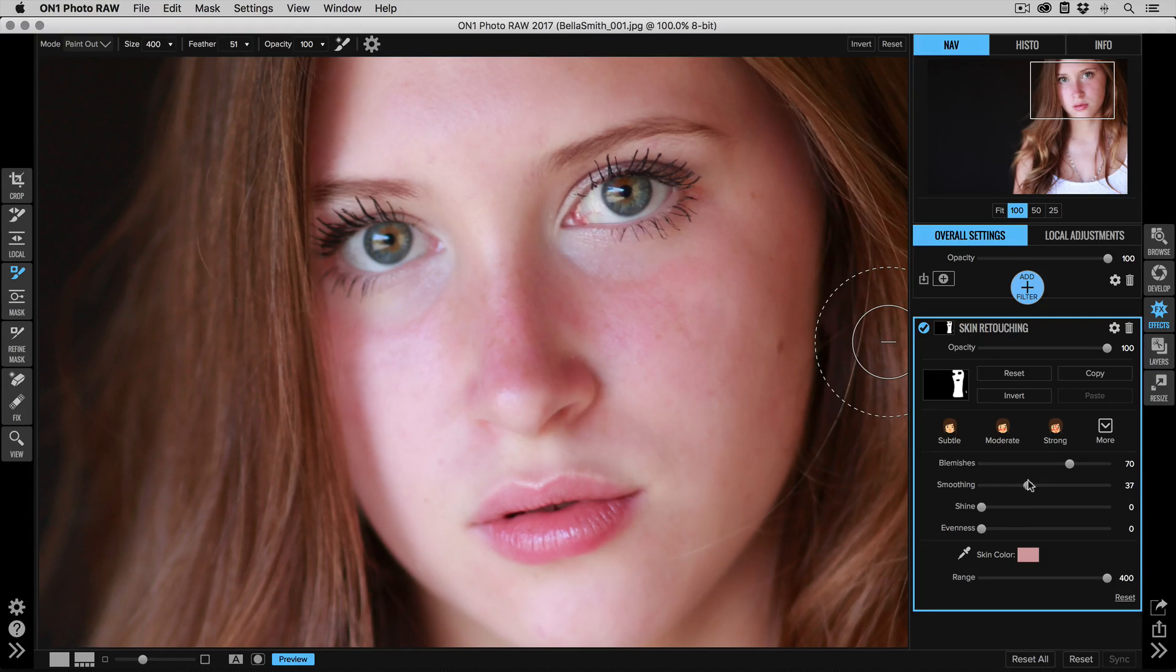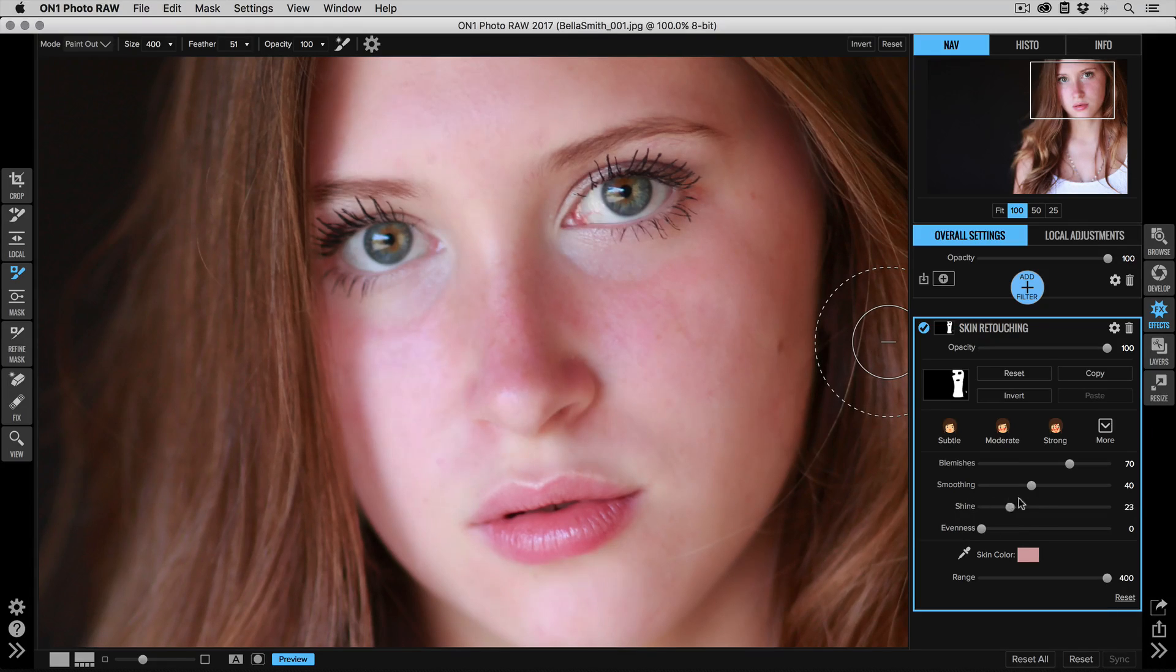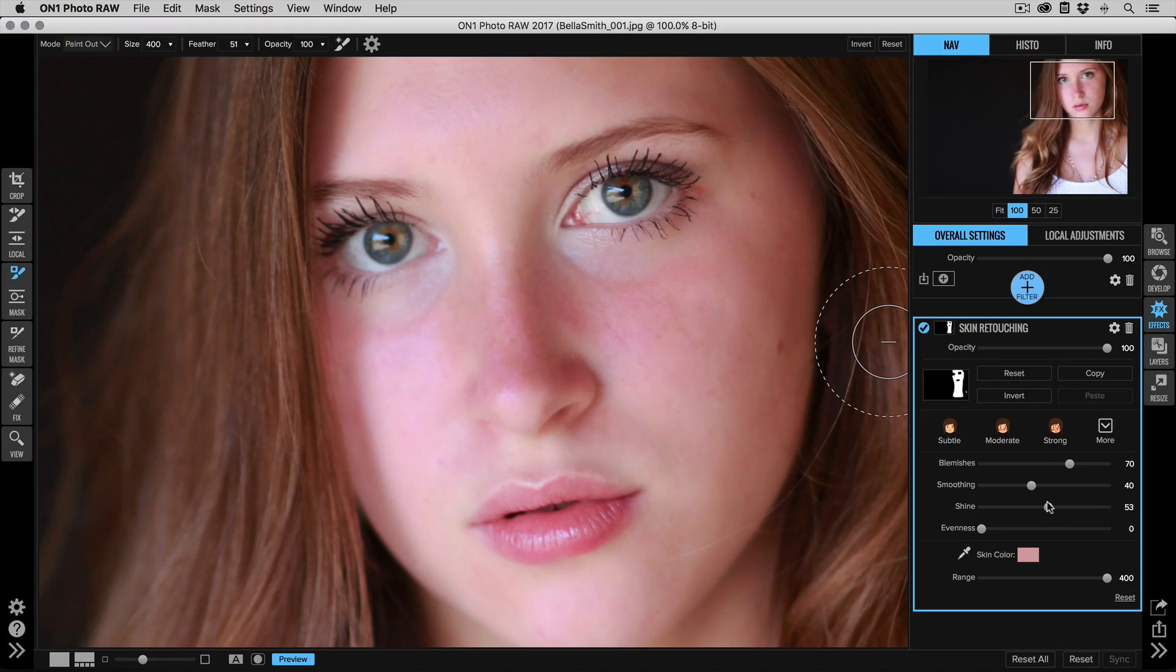Shine will reduce skin shine. Not a whole lot, but you'll see a little bit on the end of her nose. We can pull that back to reduce that skin shine.